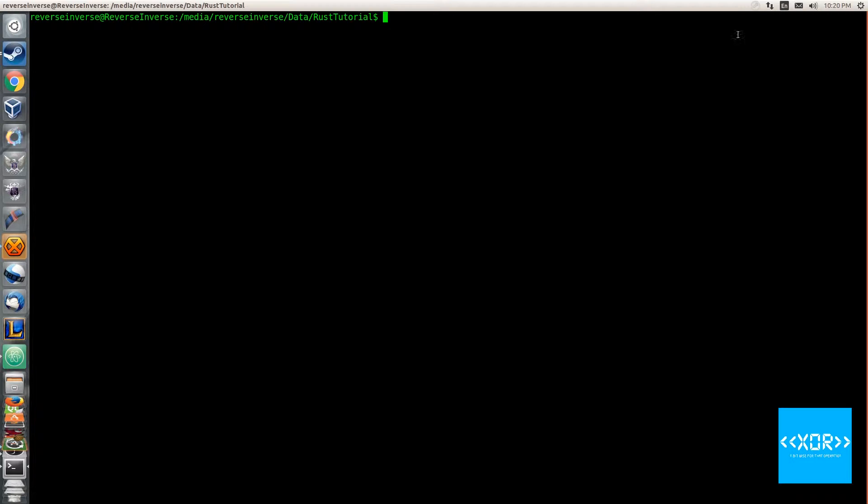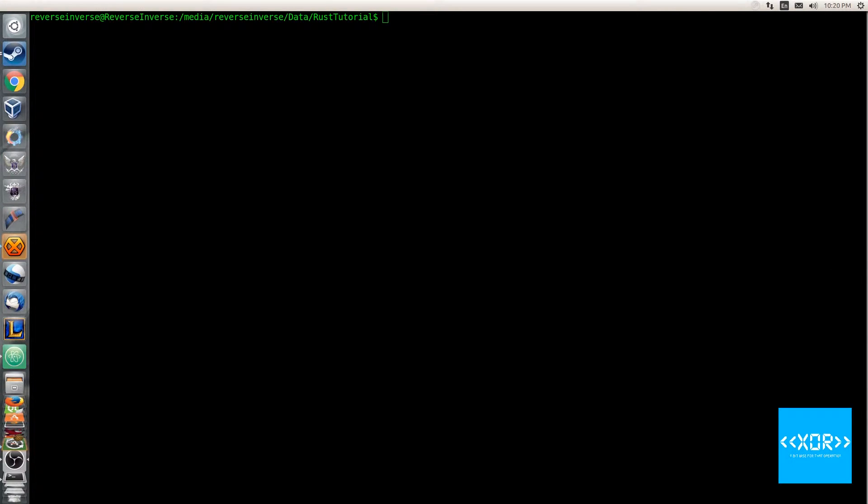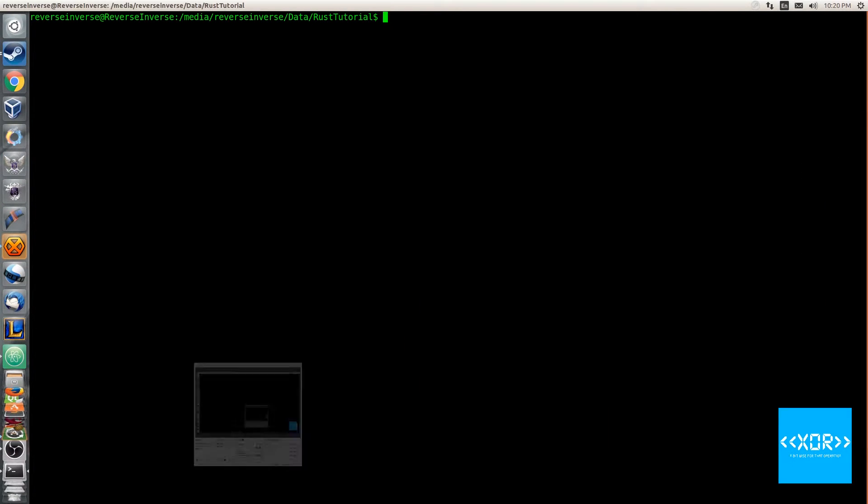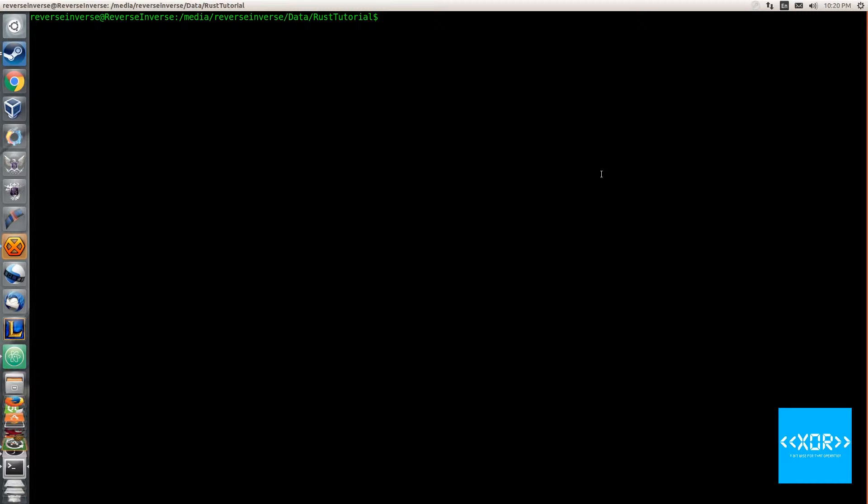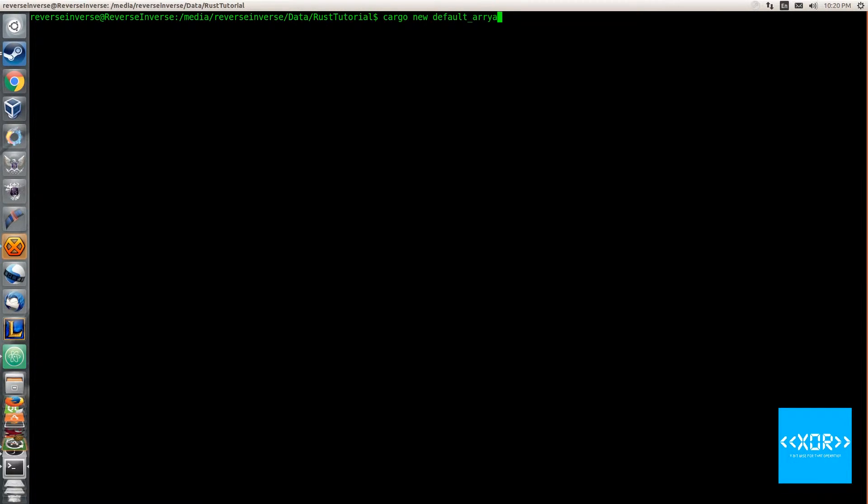Anyway, so let's get started. We'll jump into our terminal here. Sorry, I'm just checking I'm on the right screen here because I have two screens that I work across now. So we'll scaffold our project and we'll say cargo new and we'll call this one default_array_init and we'll say --bin.